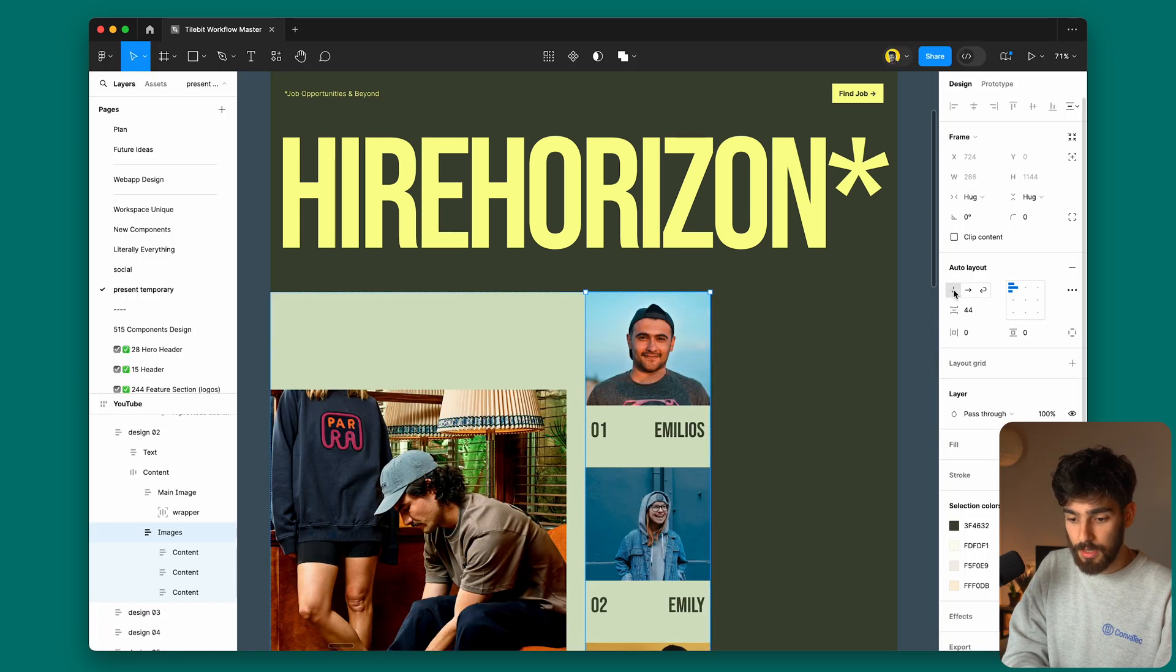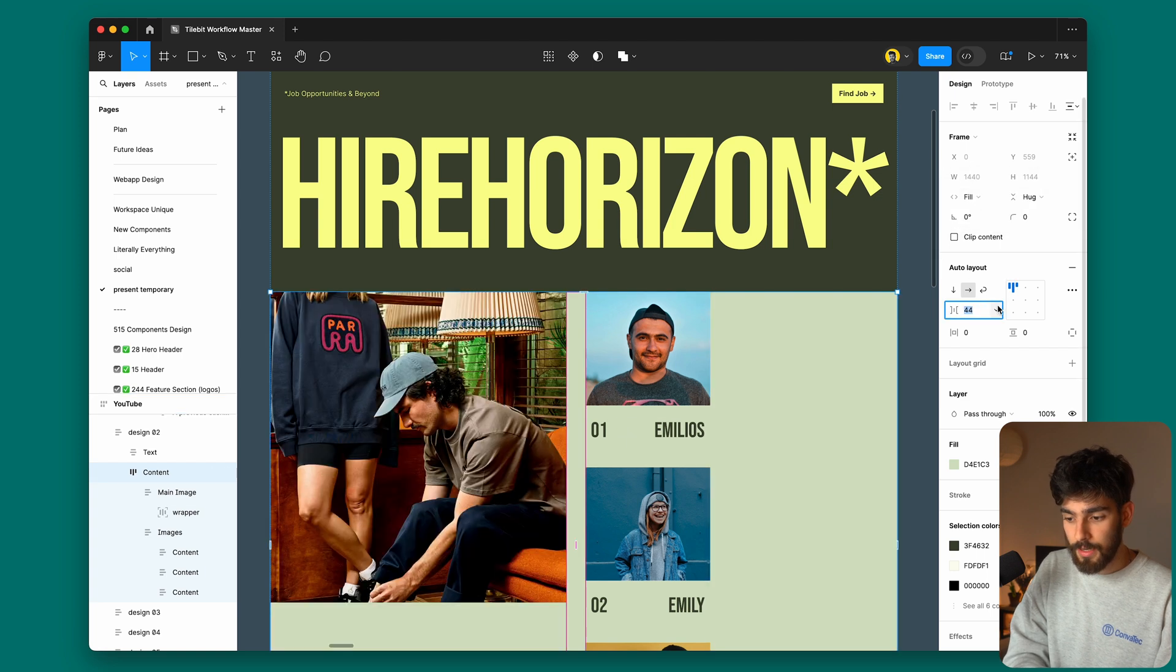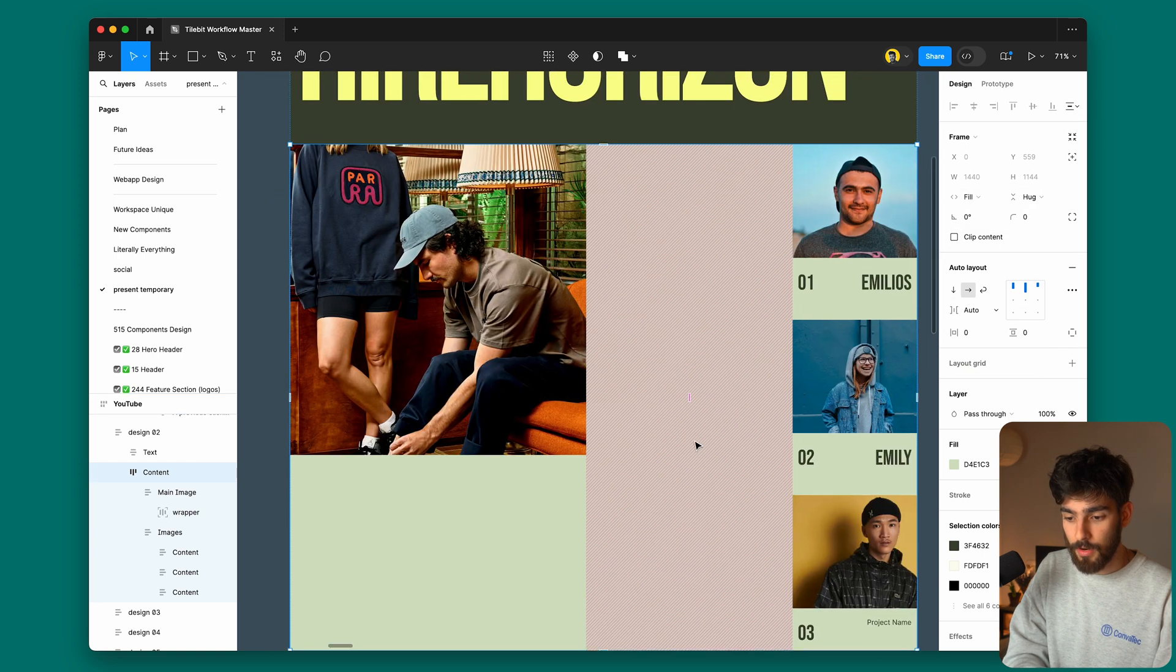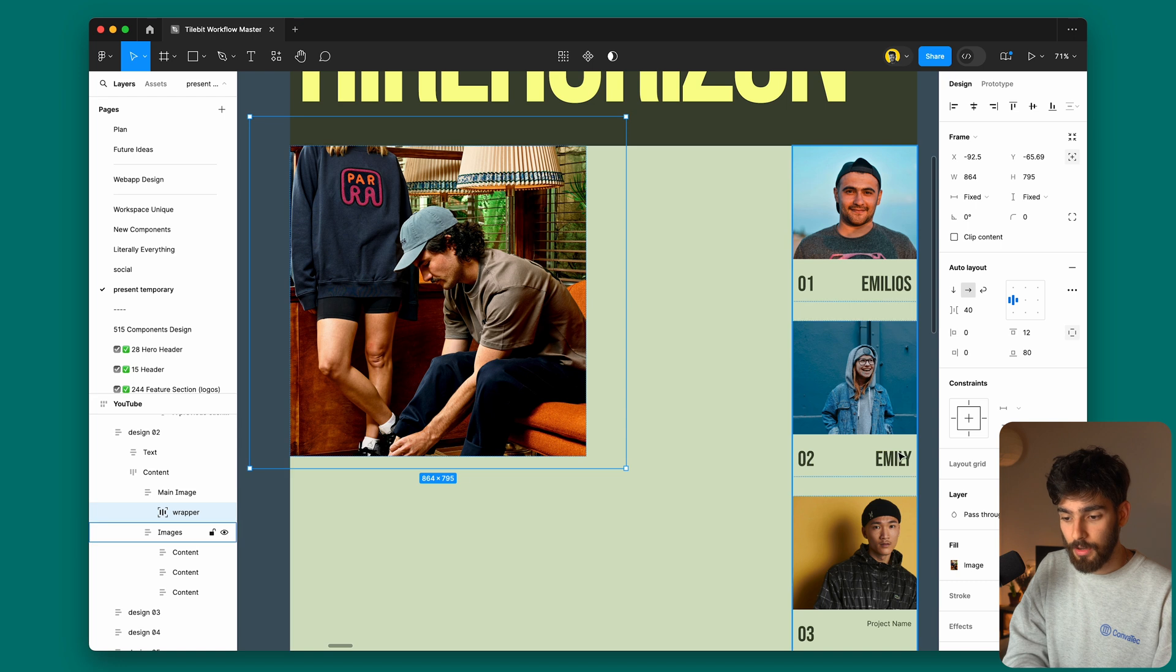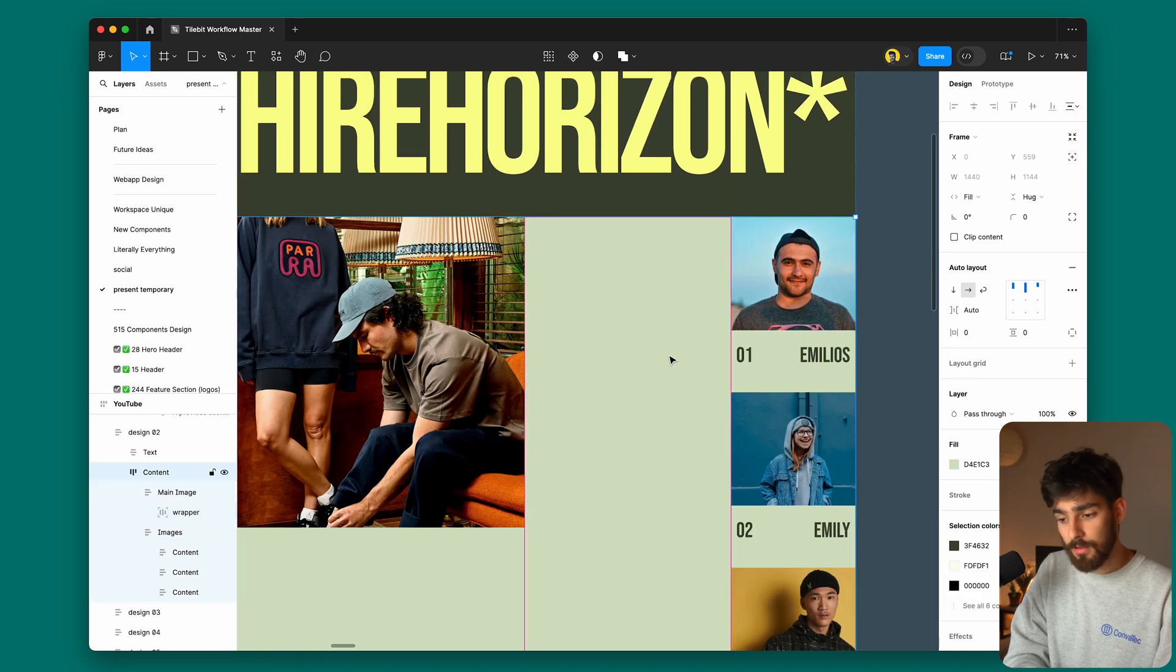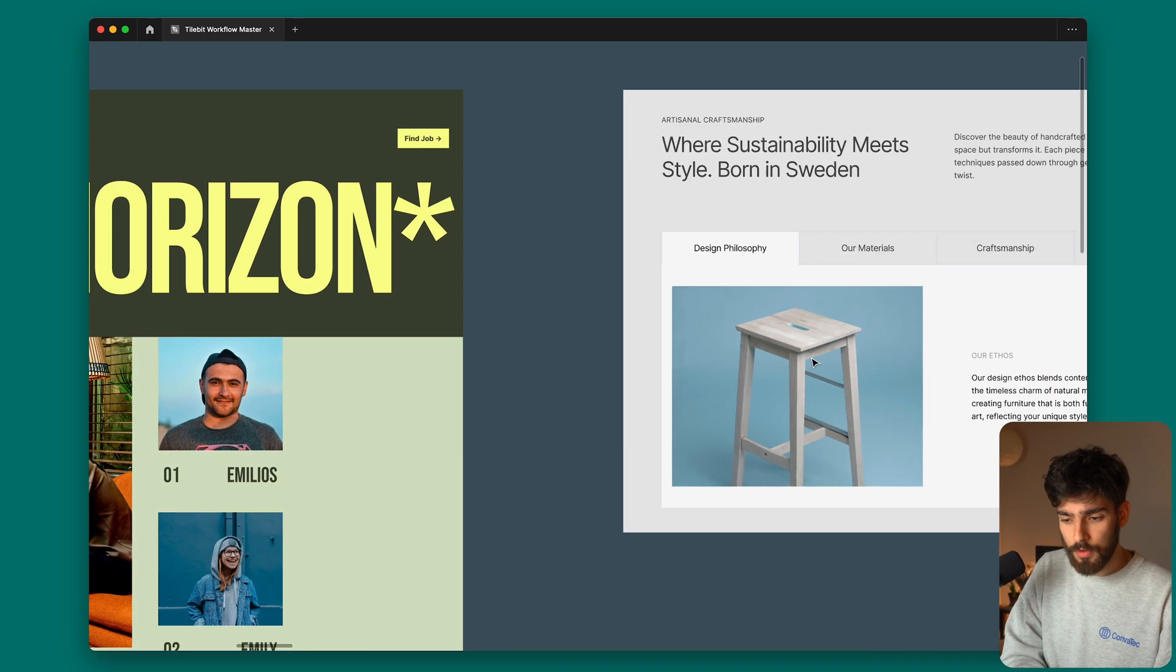This can also be a fill instead. We can make this to be whatever we need it to be. It can be hanging out around the right side, in the middle, whatever we need.